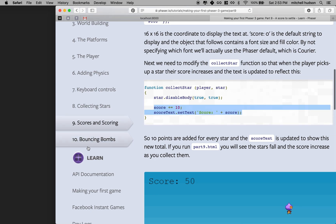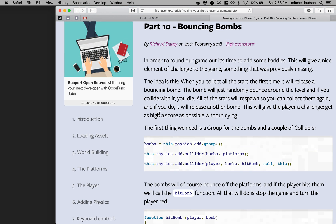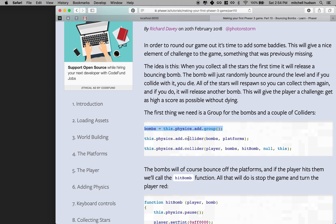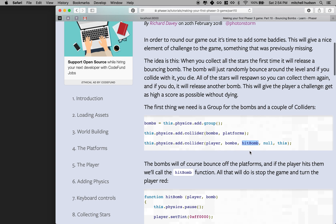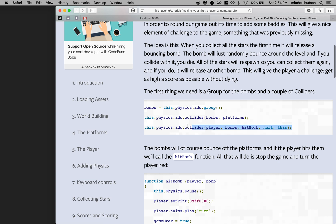I'm gonna go to section 10 and we're gonna add the bombs. The bombs are gonna be a lot like the stars but they're gonna act a little bit differently. This first section creates a group to generate the bombs, sets up a collider for the bombs and platforms, and then adds a collider for the player and the bombs. When we add this collider for the player and the bombs it's gonna call a function for us, and we'll have to define that function.